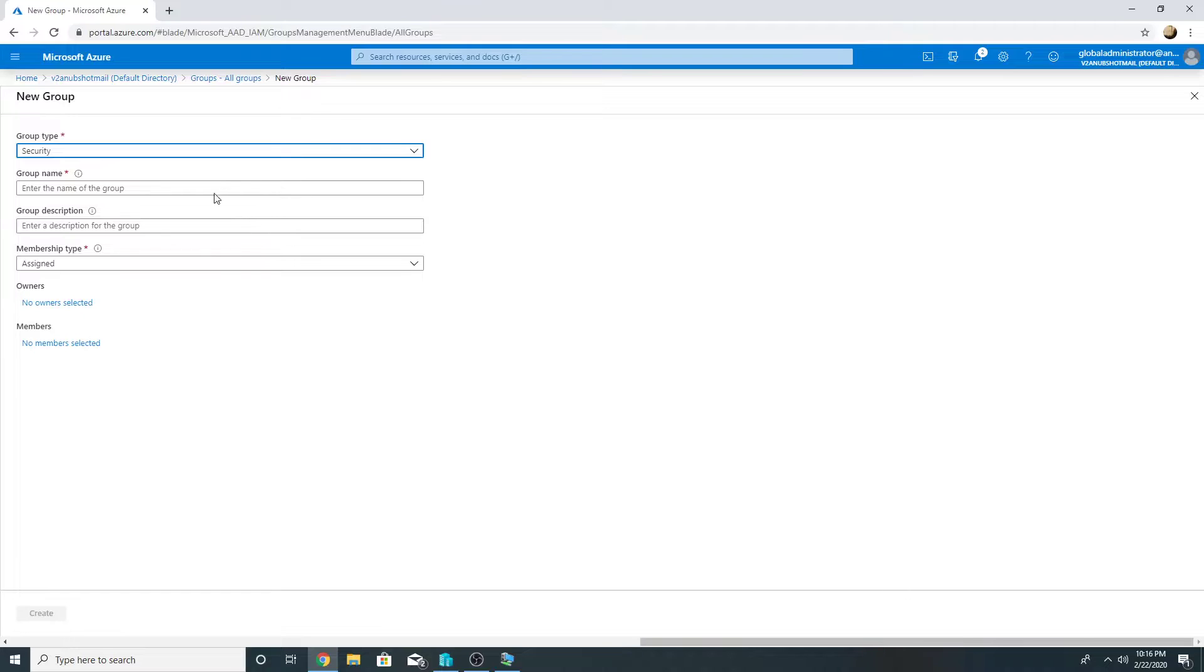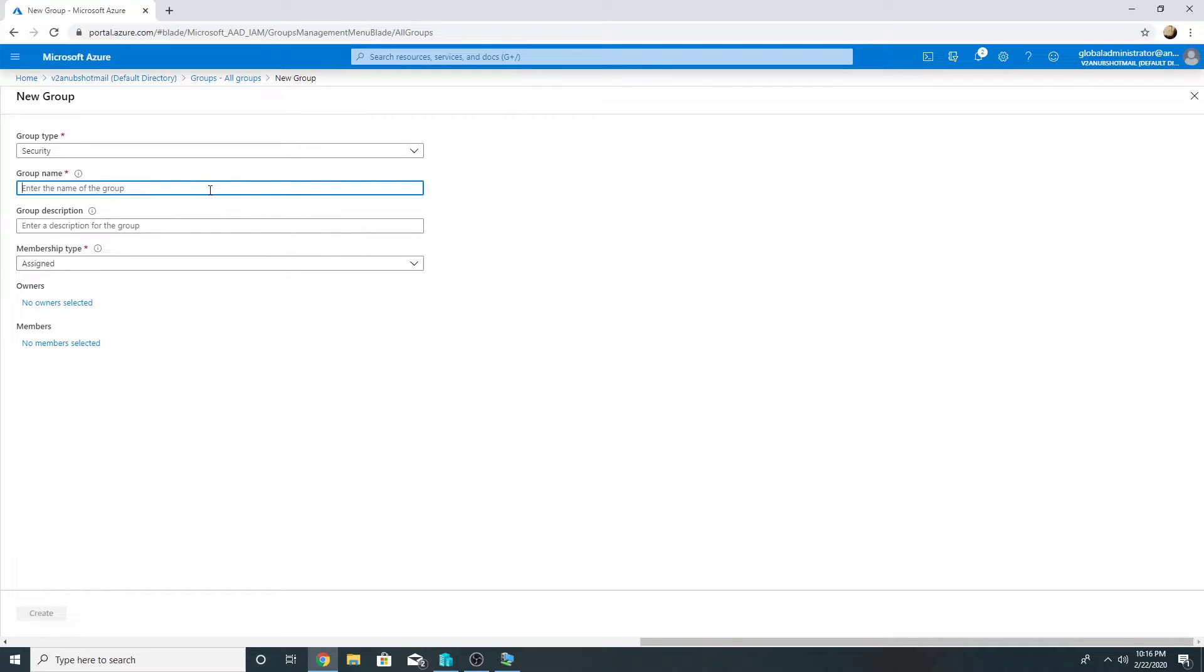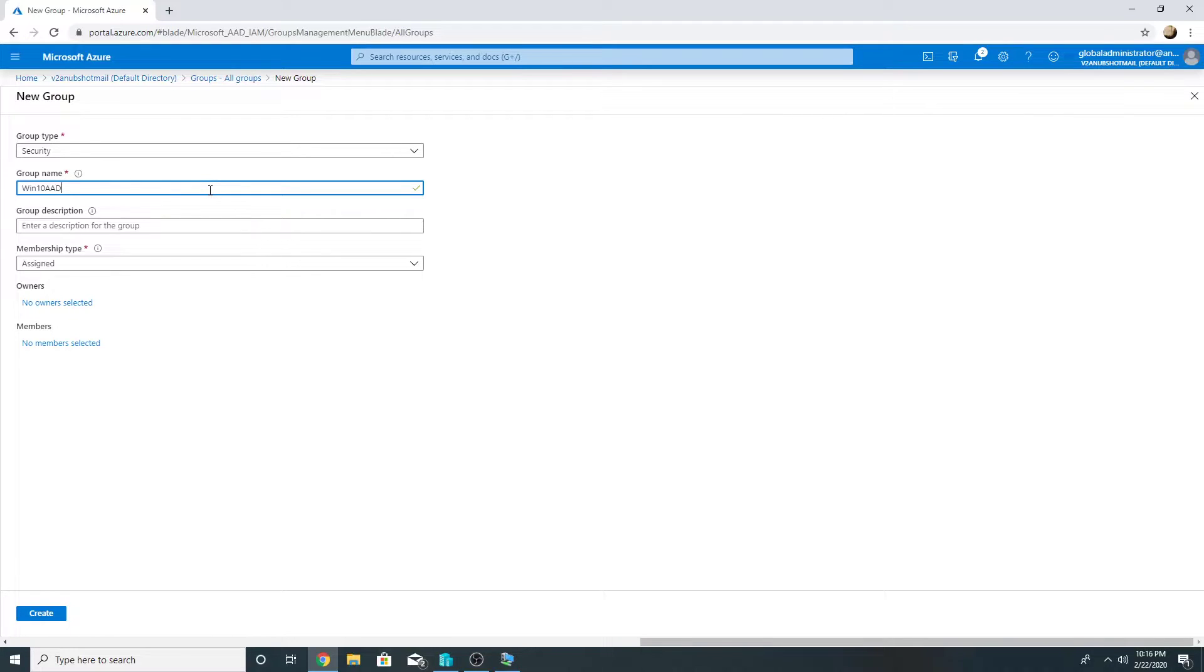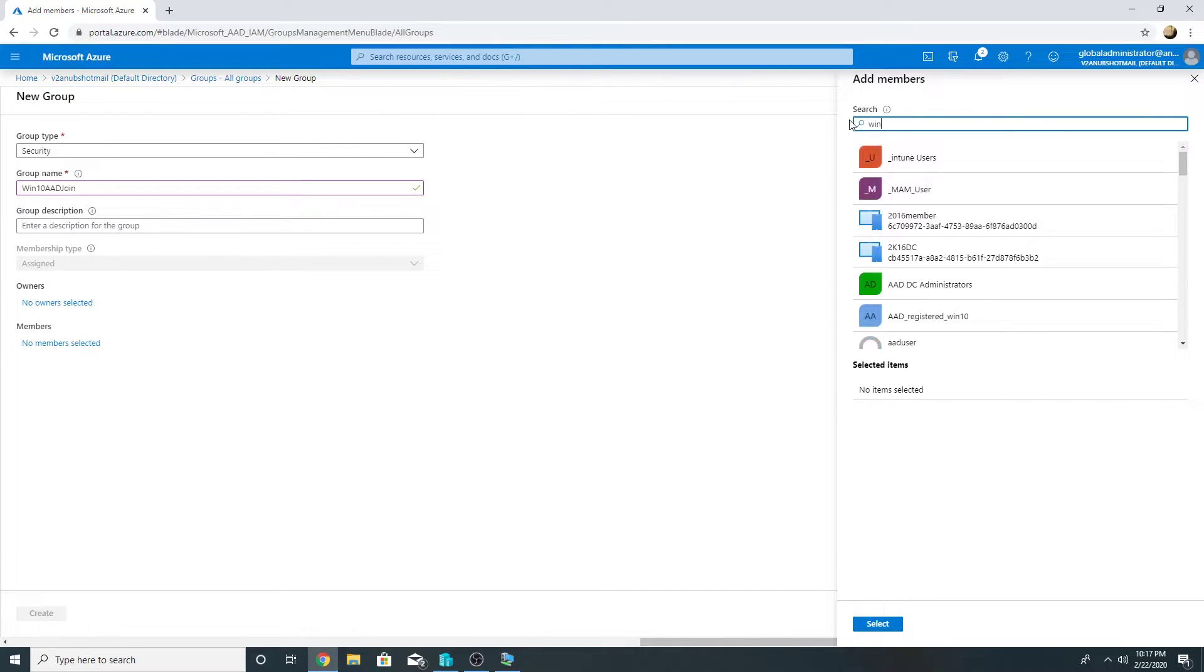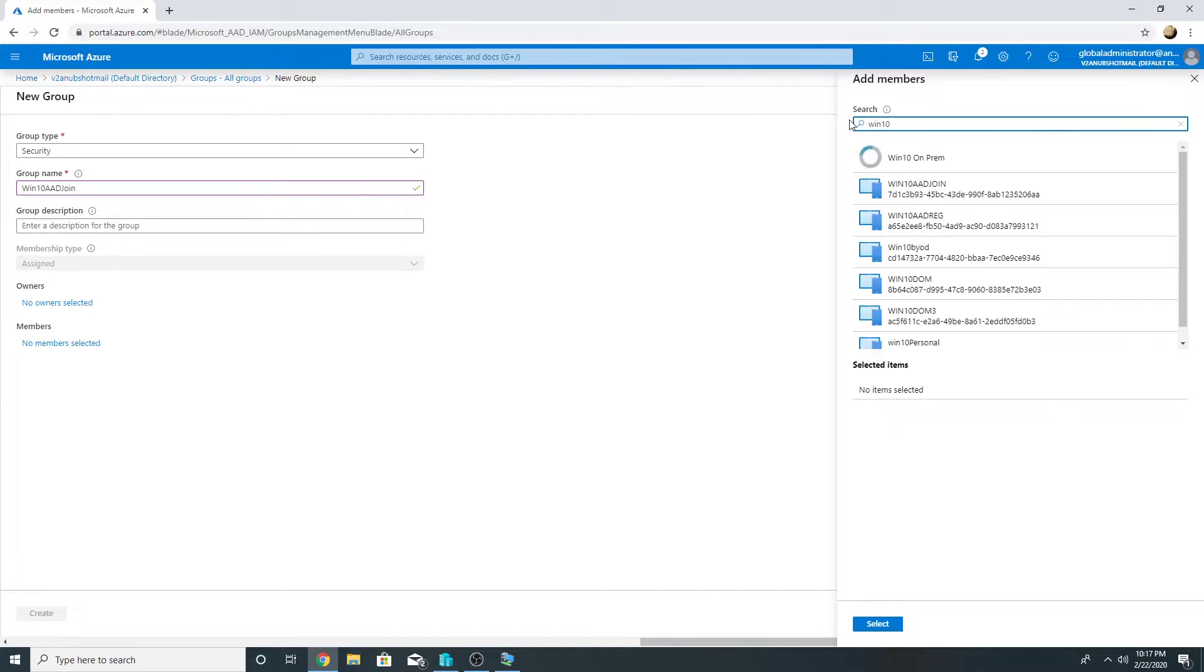In my case I am creating an AD group on Azure but you can have on-prem AD group as well, machine added to it, and the AD group will get synced through Azure AD connect and you can use that as well. So I will name it win10aadjoin and I will add my Windows 10 domain join machine to it.